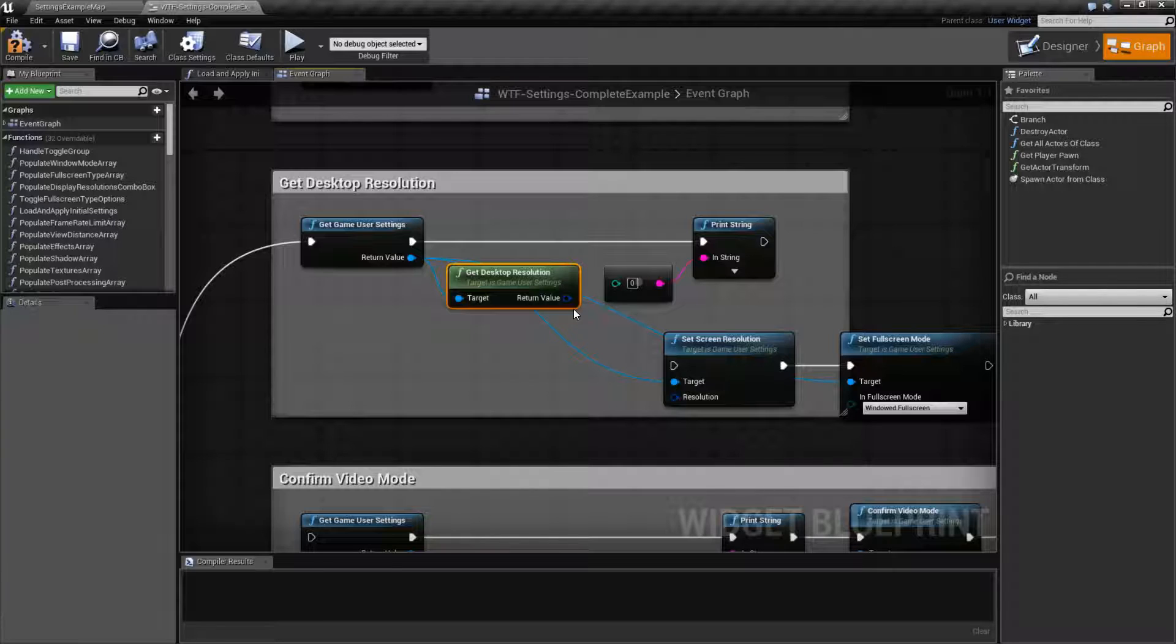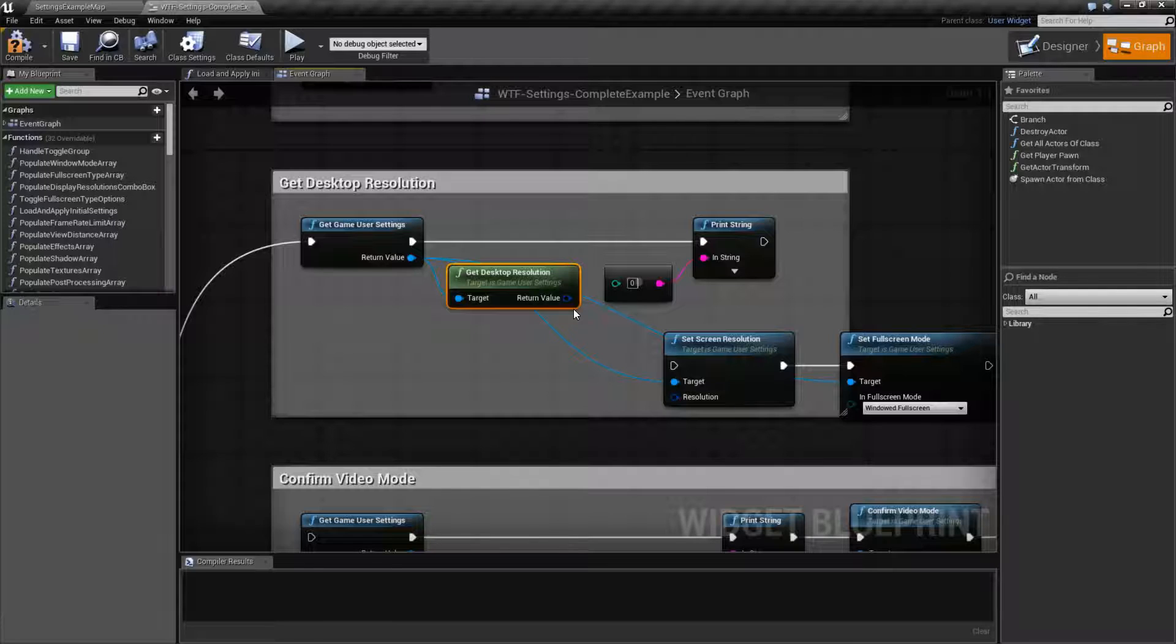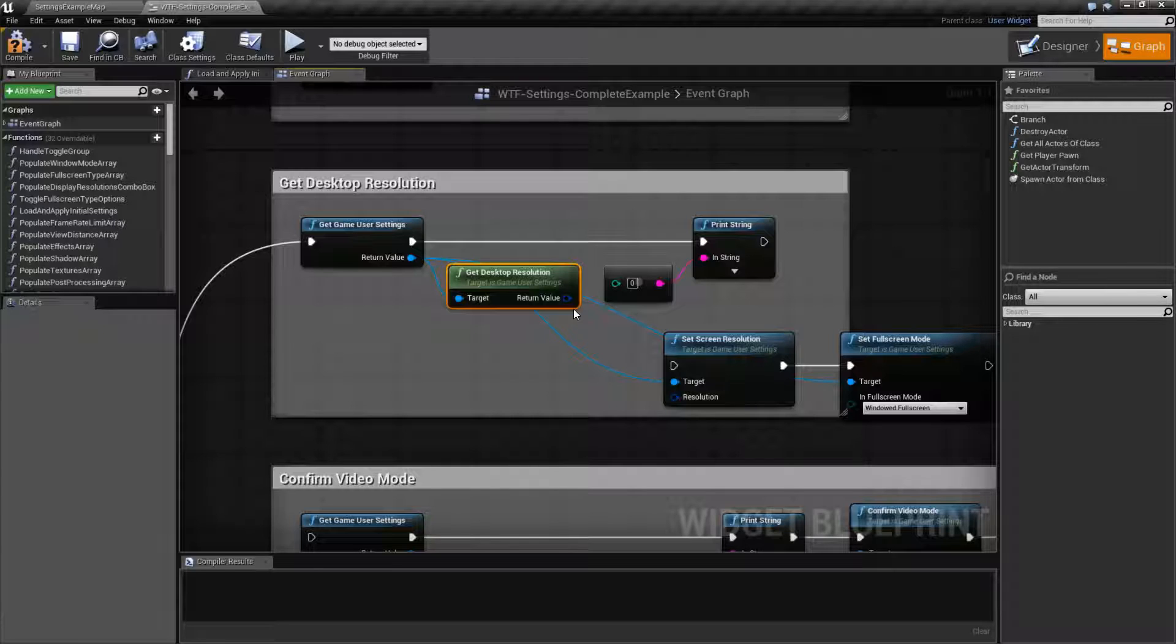For example, on the startup for the first time, you may want to present the game in full screen mode using the entire desktop resolution that the customer has set it at. So that way they get a good experience.